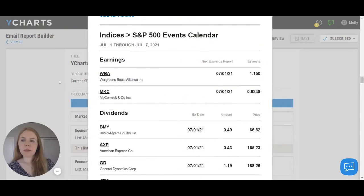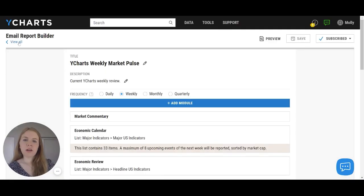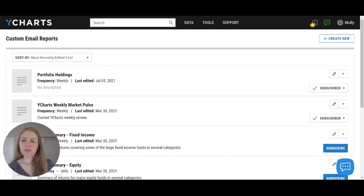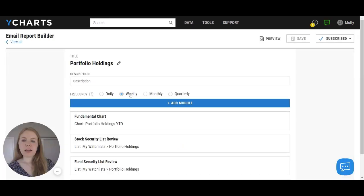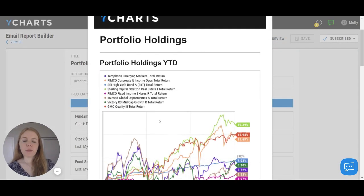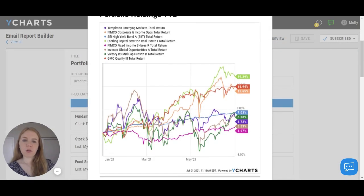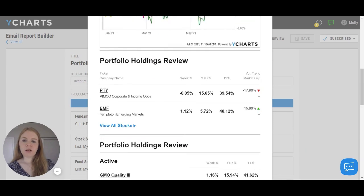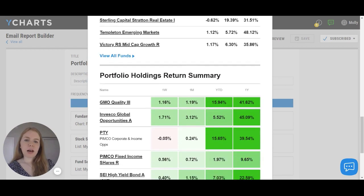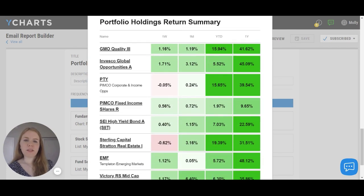However, there are not only pre-built reports within this tool — you can also build your own and customize the report to you. For example, I've created this portfolio holdings report, which will be sent to my inbox on a weekly basis. This report includes such information as a year-to-date performance chart of my various portfolio holdings, as well as some return information of those holdings over various time periods. This report will allow me to stay up to date on this portfolio since it will be sent to me and I'll be easily able to check it.